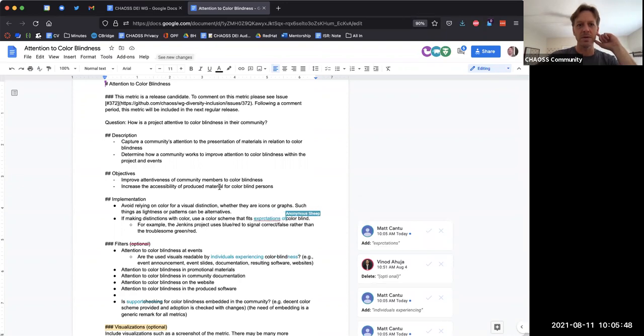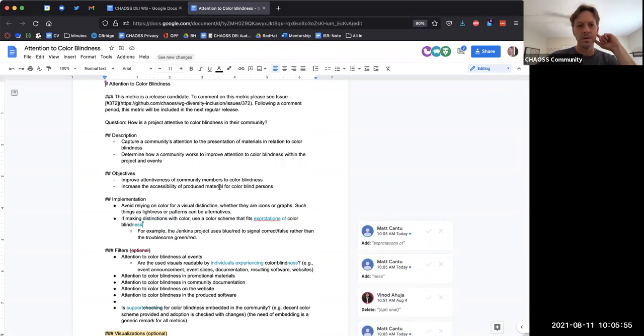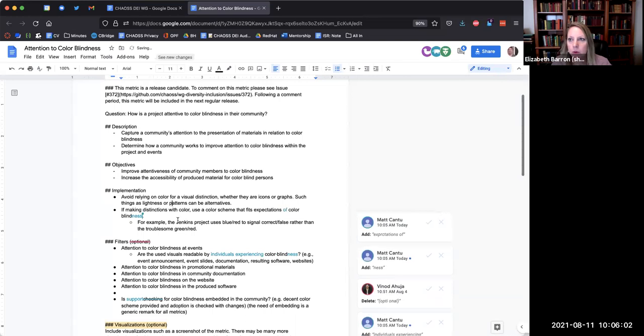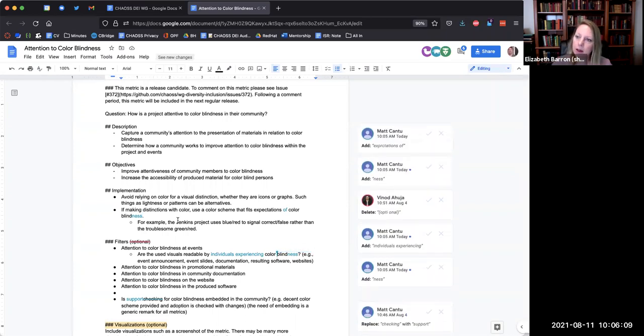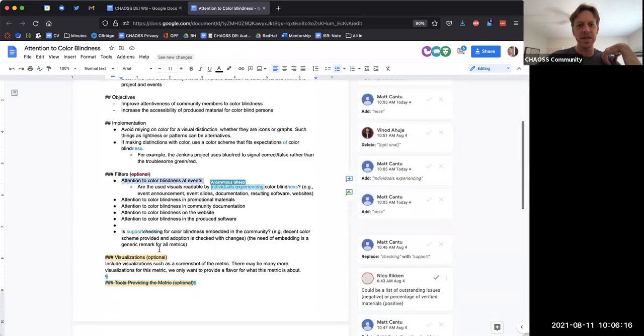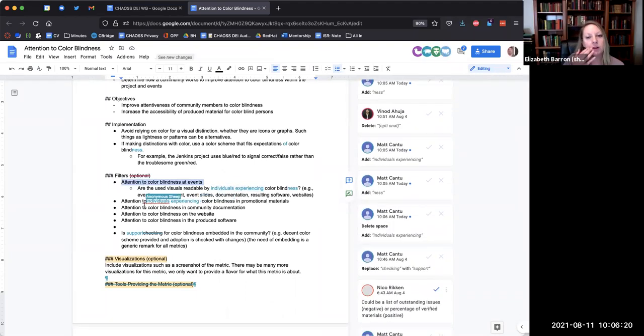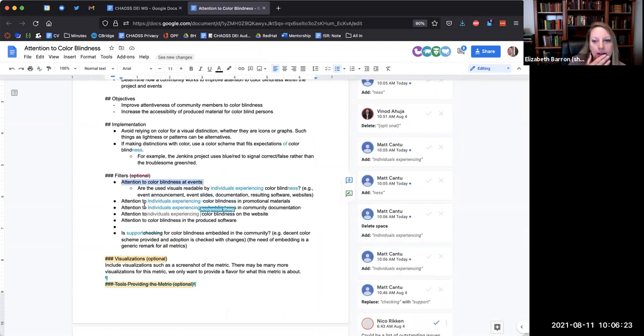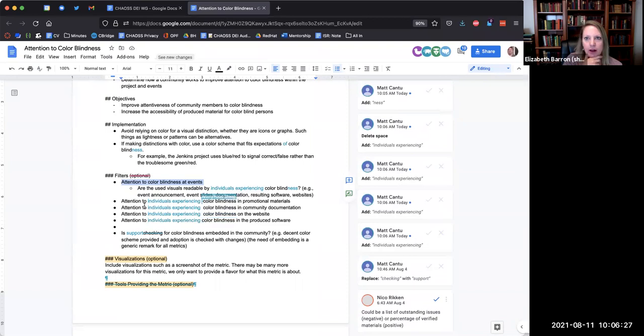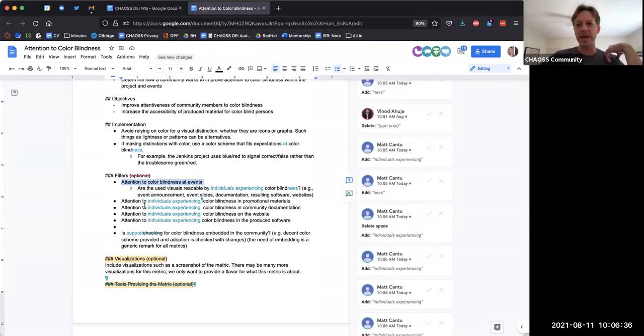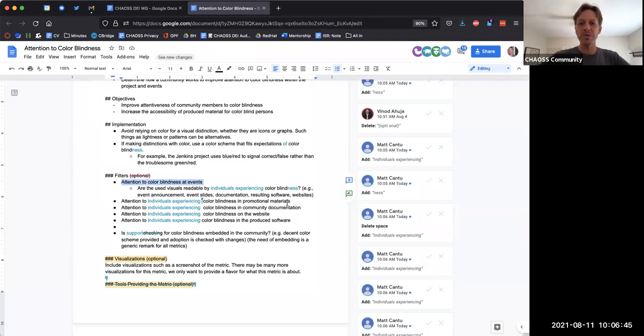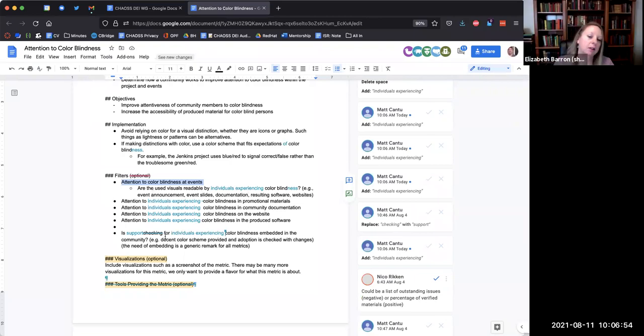Do you remember who was kind of leading this metric? I think Nico was if I had to guess. Oh, that's right. Okay. So maybe somebody's typing. That would be Matt. Could we take just a second and look at this? I think the general premise of this metric. Is it the community level? Is that right? Just kind of reading through here.